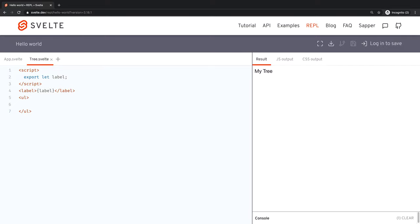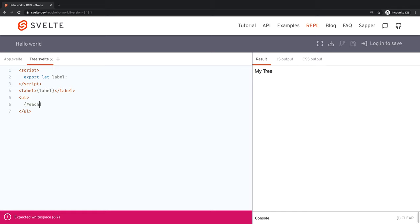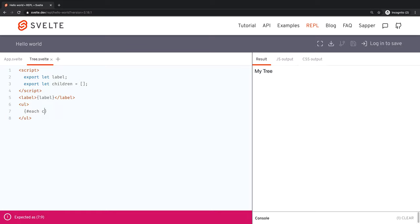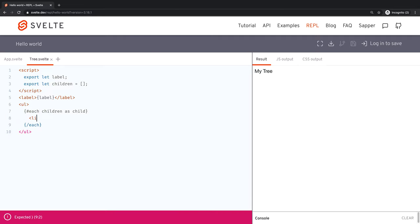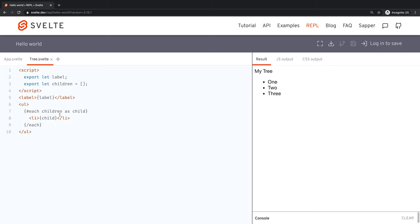We declare `export let children` and give it a default value of an empty array to handle edge cases when you don't have children. Then we use `{#each children as child}` and close that each block, and instantiate a list item for each one, printing the content of the list item.